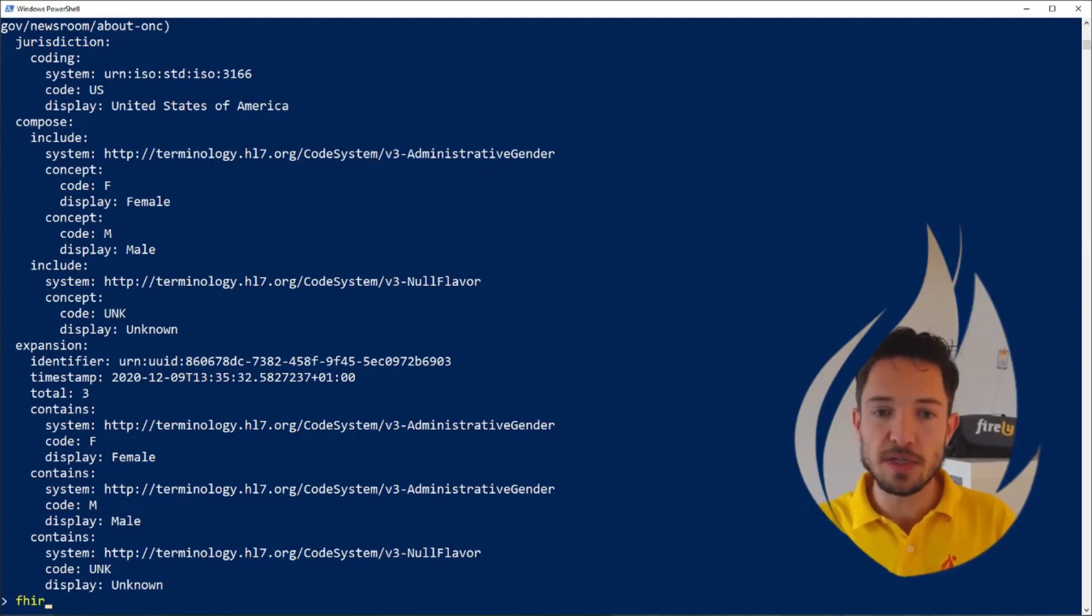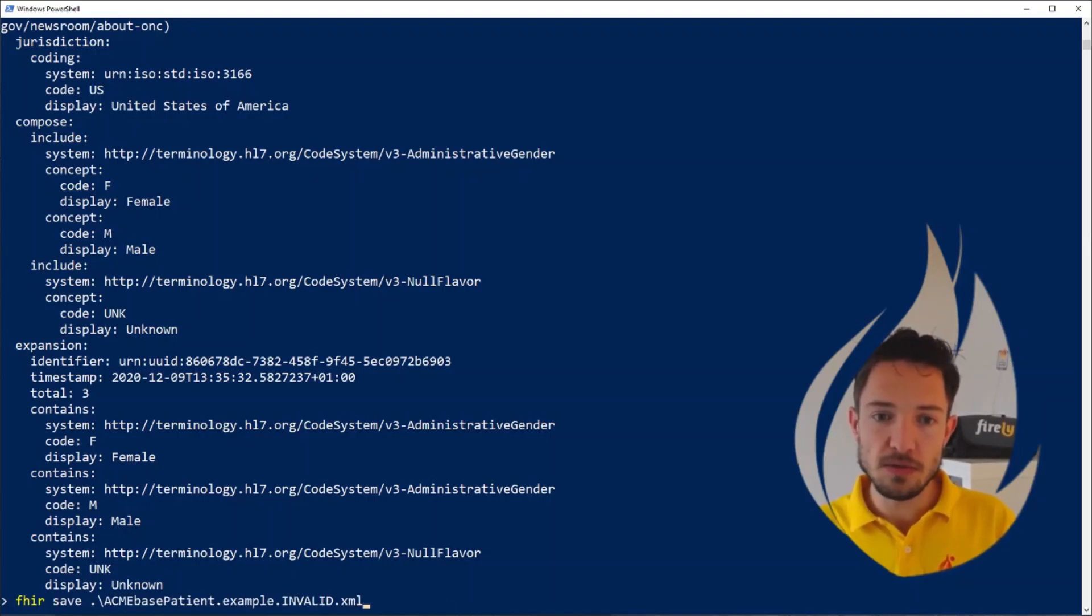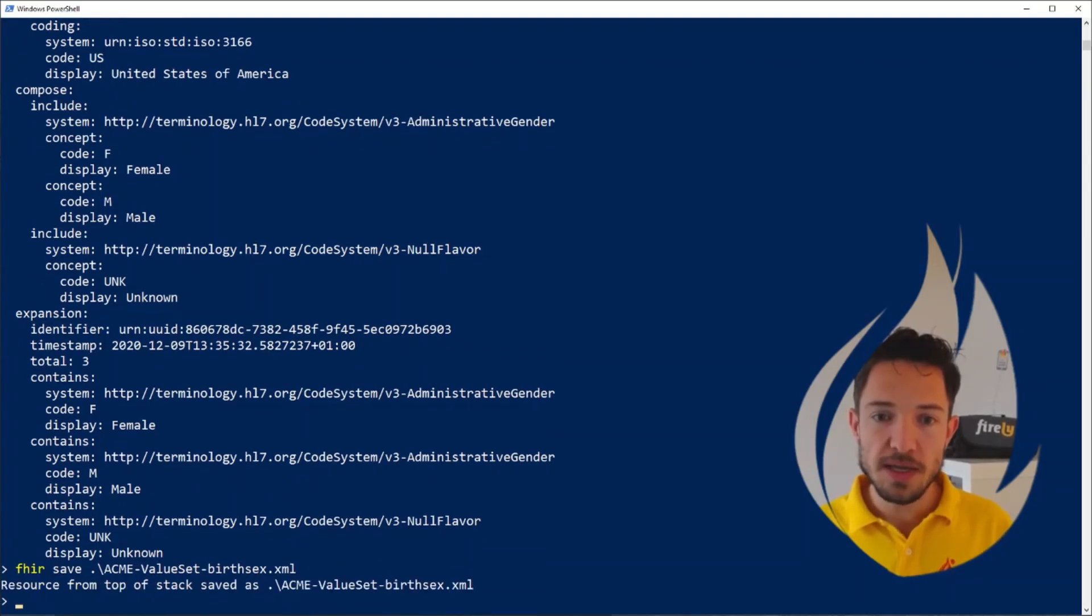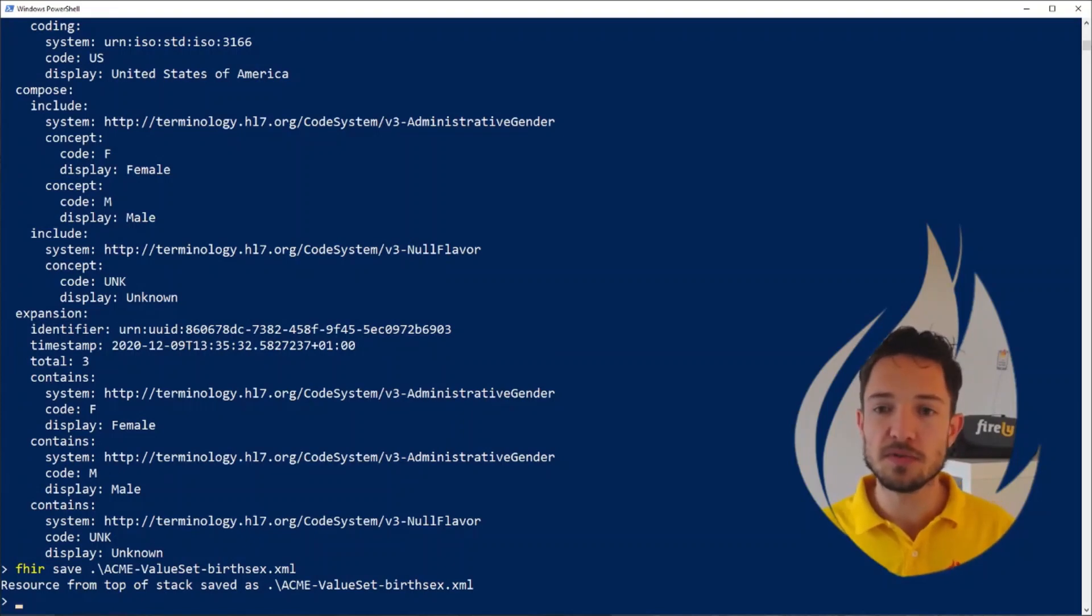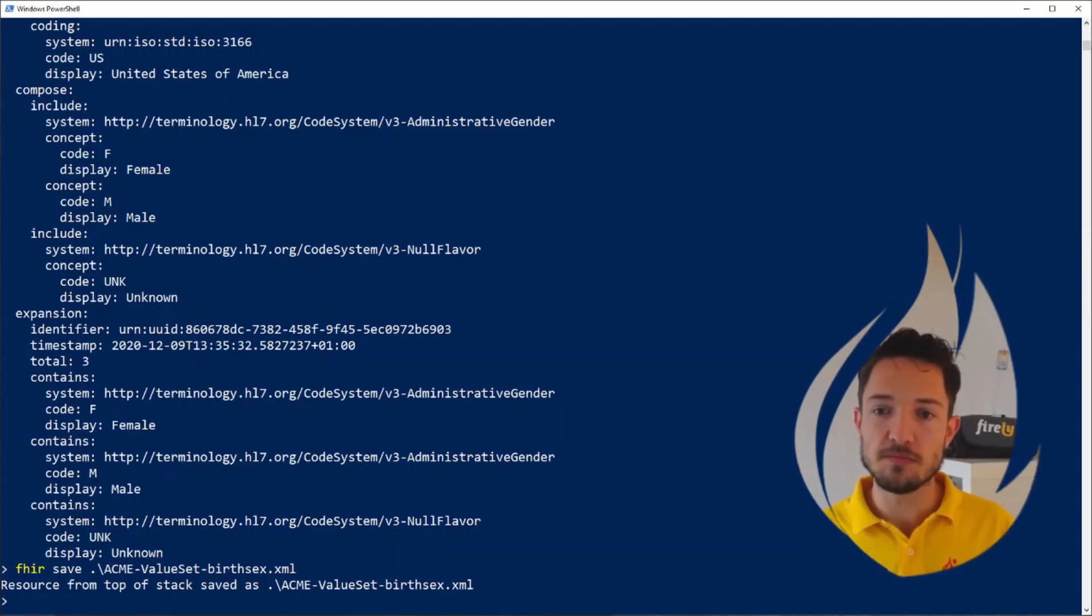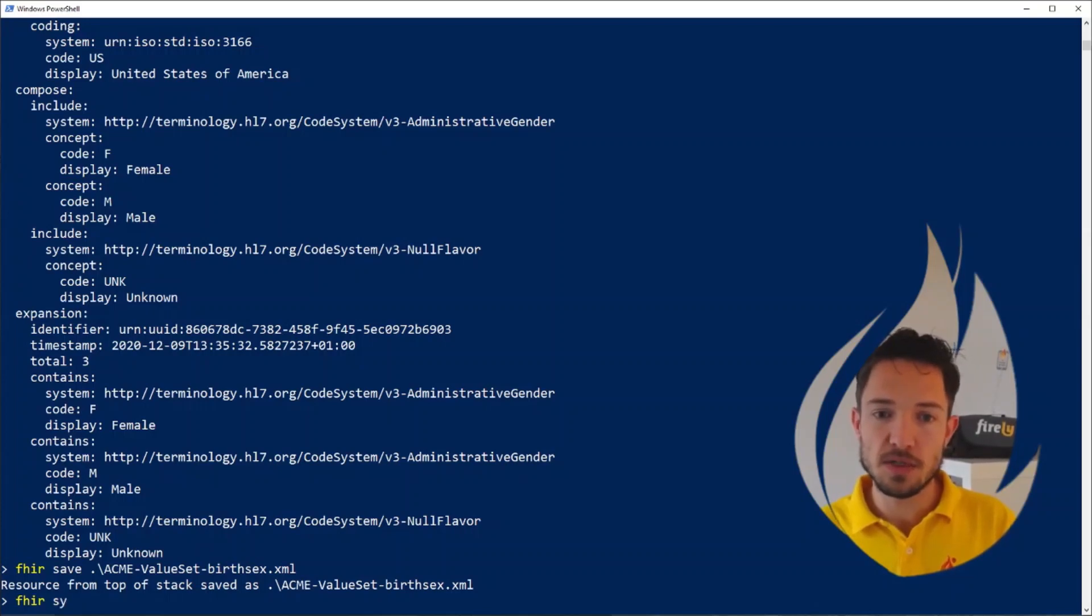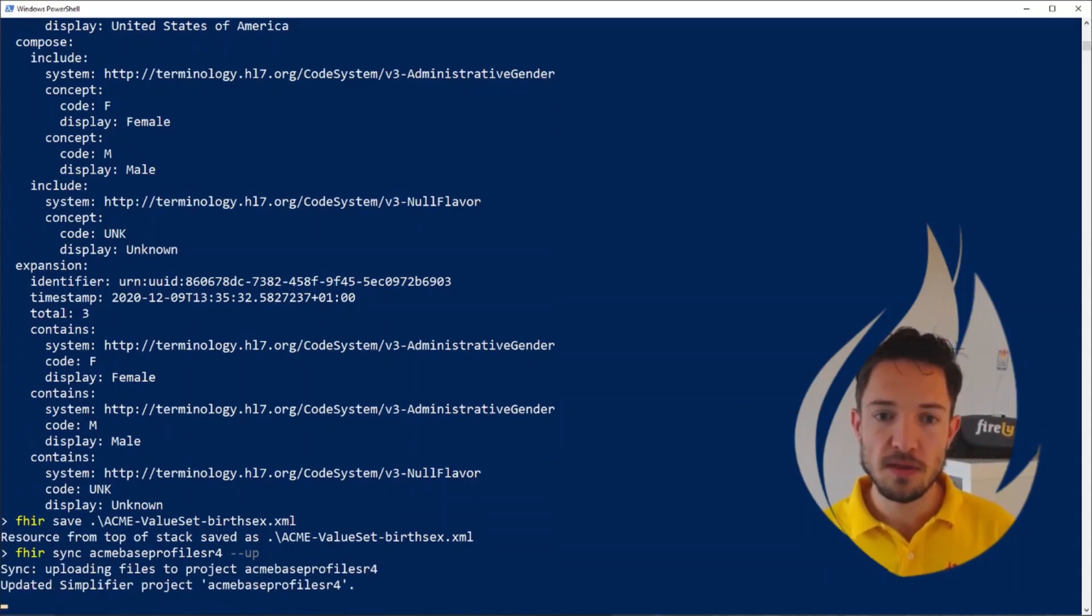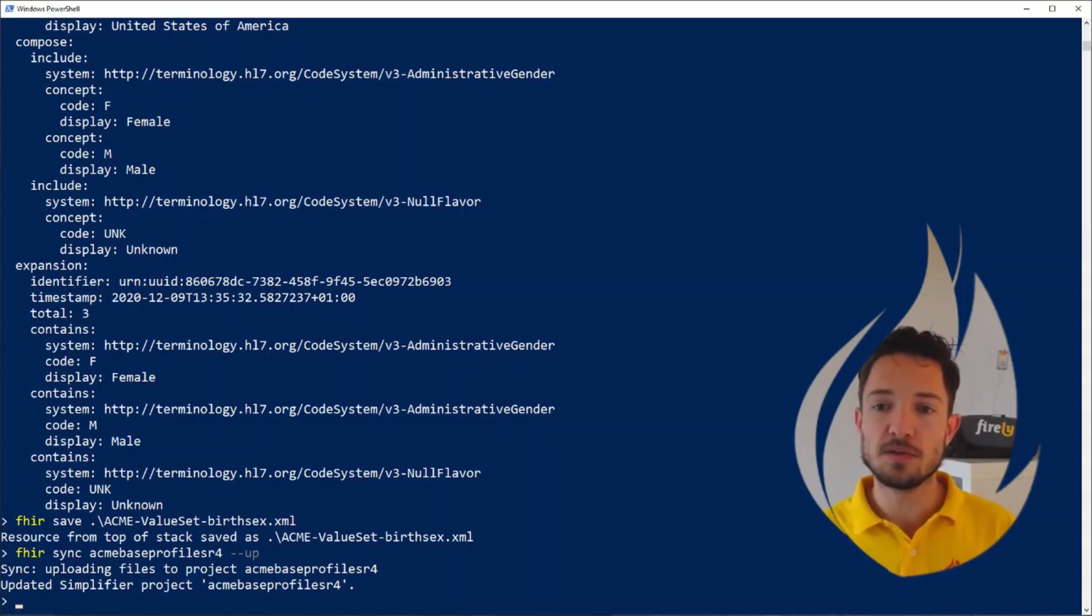Let's save this one to disk again. This specific resource that we opened. And since we've now made some improvements, we've added the expansion, we added the snapshot to the other resource. Let's again, synchronize this to Simplifier. So now I'm going to synchronize it back up. Fire sync to my ACME base profiles R4. And I want to sync up instead of down. And as quickly as that, we've now made some changes locally to our project and synchronized all the files back up to Simplifier.